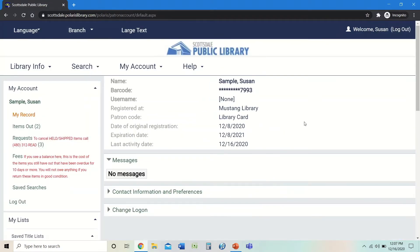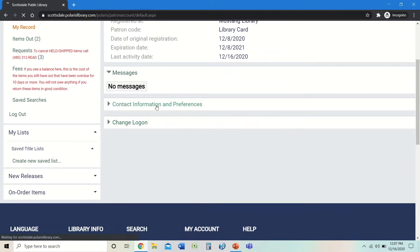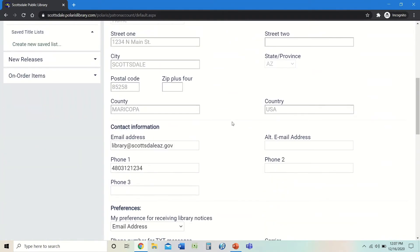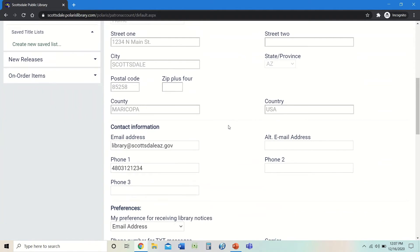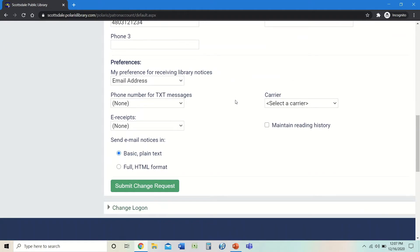It will bring you to the My Account page and show your name and some other information. If you click on Contact Information and Preferences, it will show your address. Your address is grayed out — you cannot change your address yourself; you would need to contact us to do that. You can change your email and your phone number, and if you scroll down a bit, you can change your notification preferences.